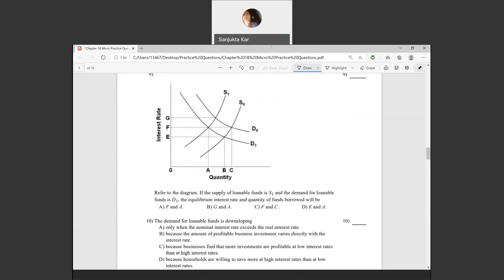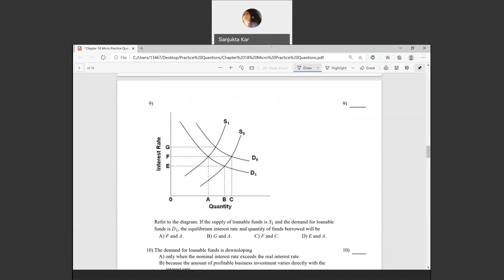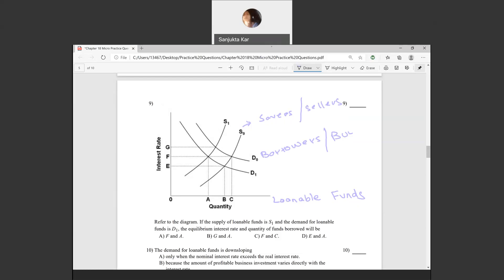Question nine: we have the demand for loanable funds and the supply of loanable funds in a two-quadrant graph. The horizontal axis shows the quantity of loanable funds and the vertical axis shows the interest rate. The supply of loanable funds comes from the savers or sellers, and the demand comes from the borrowers or buyers.